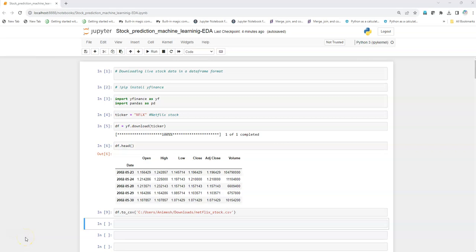Hi all, this is Animesh and welcome to my YouTube channel. In this video we are going to do exploratory data analysis for stock data, and the stock we have chosen is the Netflix live stock. In the previous video I showed you how to download the stock live data using the yfinance package, that is Yahoo Finance, and store it in a CSV or Excel format. If you have not seen my previous video, you can check it out — I'll share the link. Now let us get started.